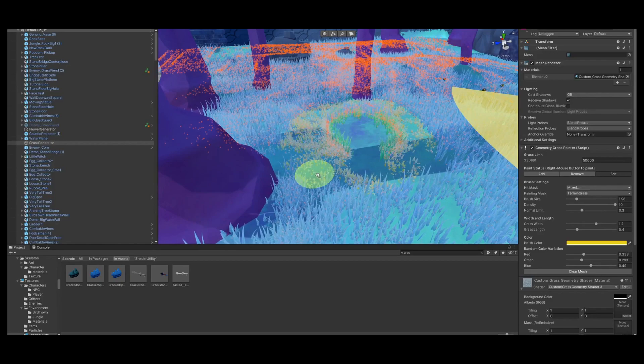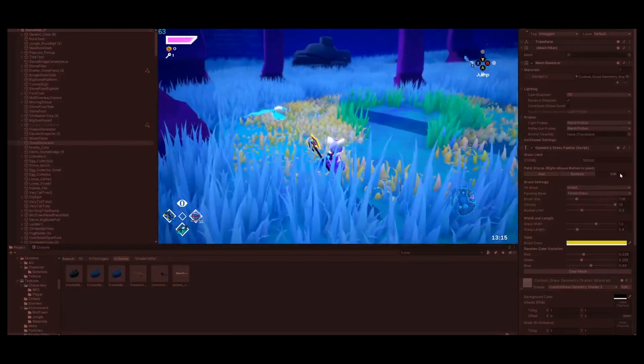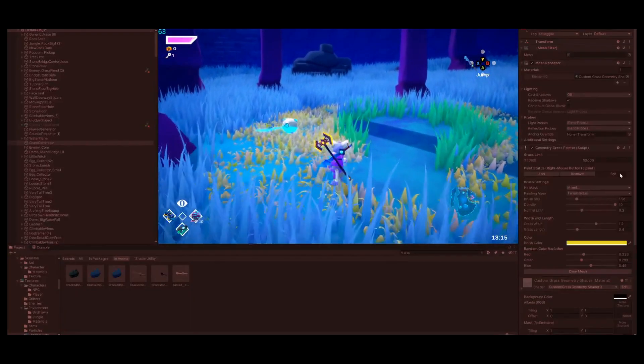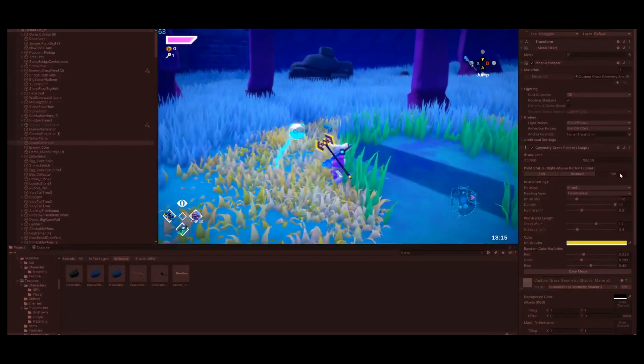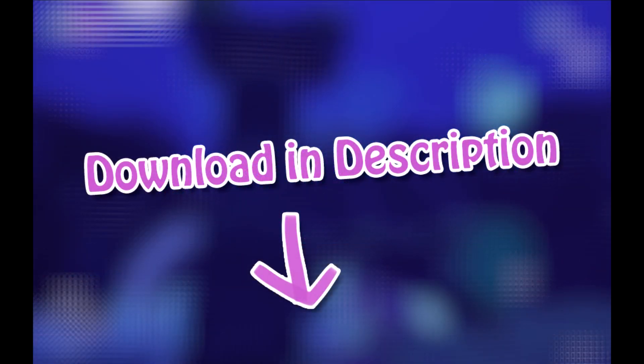I'll be going over the setup and you can find all the resources in the description of this video.